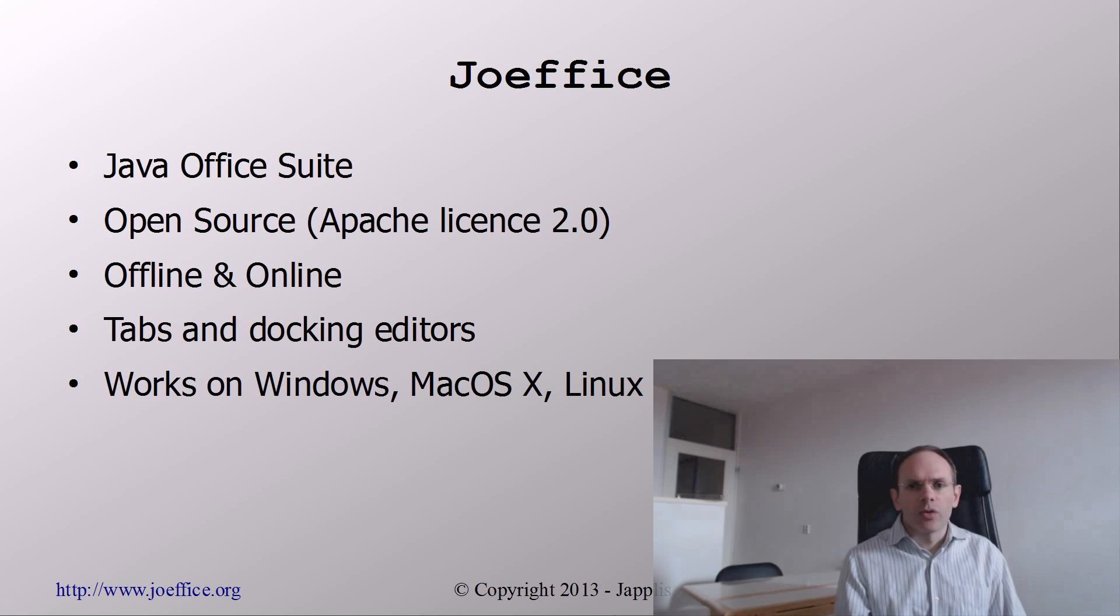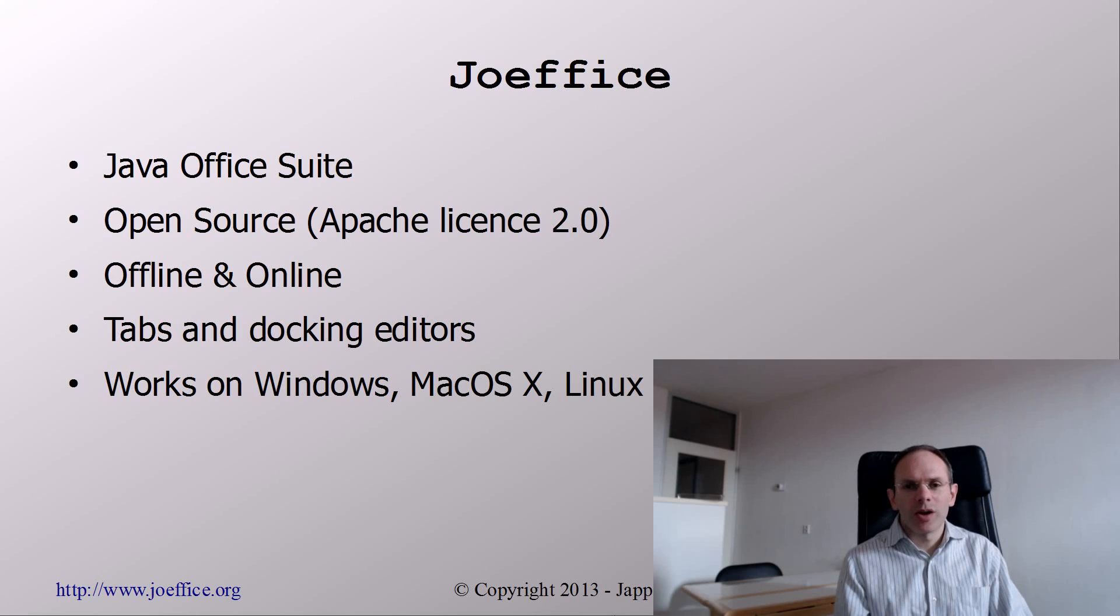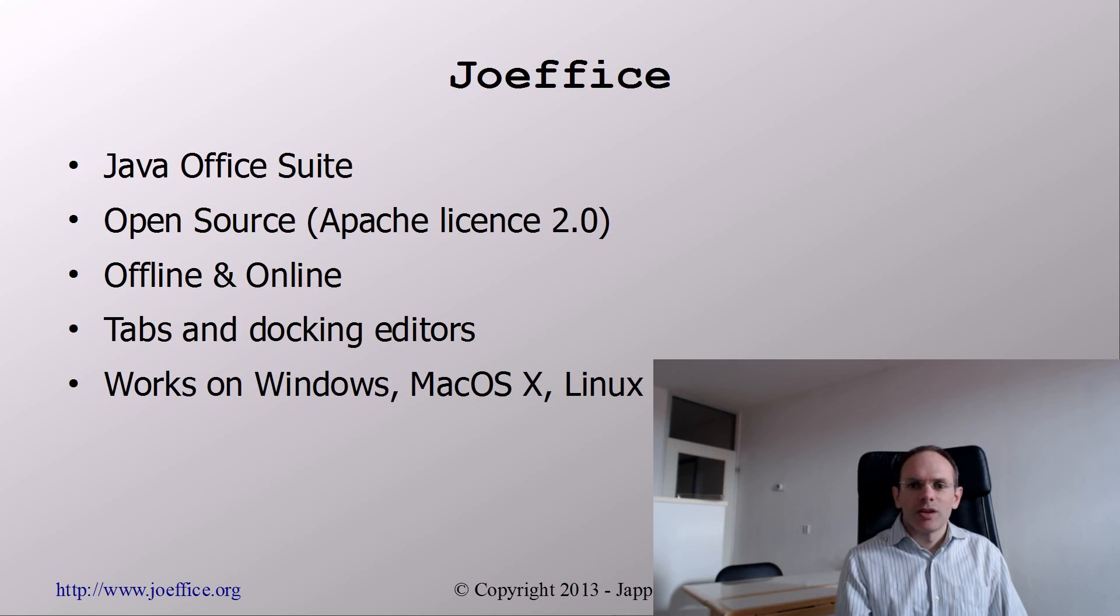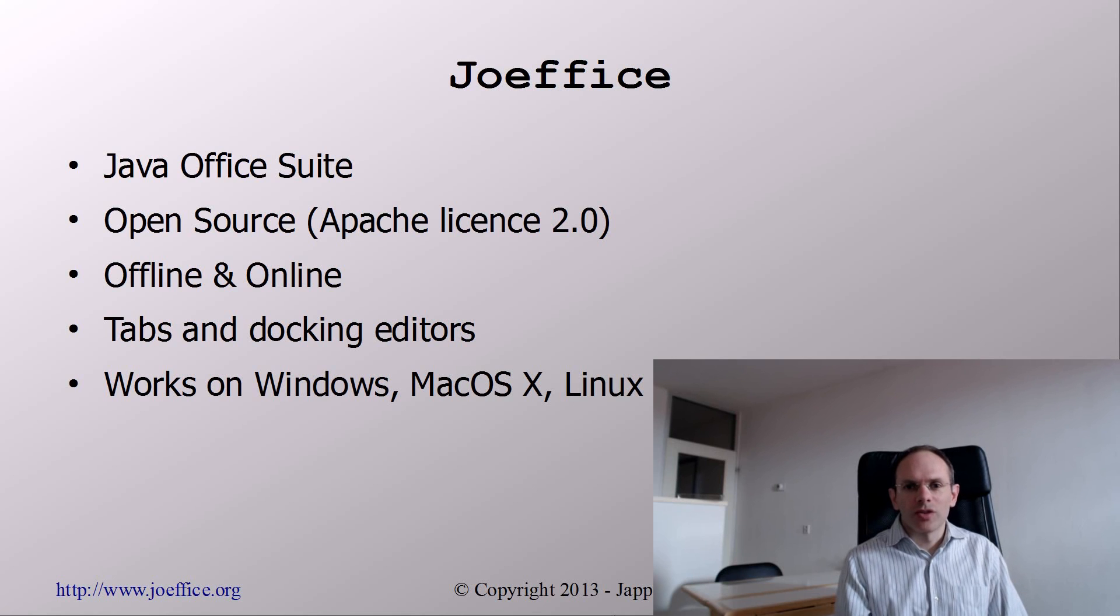So thank you for watching from how to write a word processor in Java in one day. And I hope you'll enjoy also the other videos. Bye.